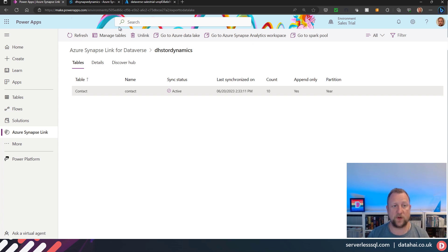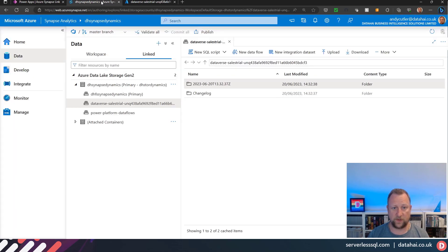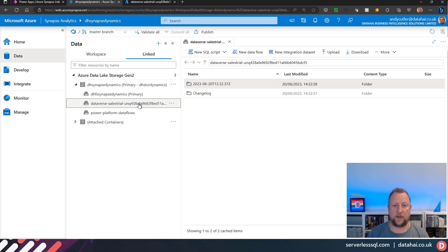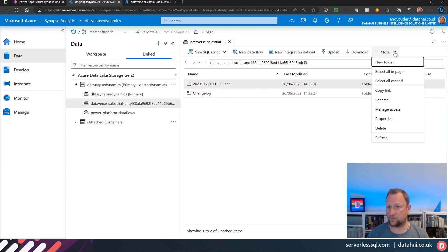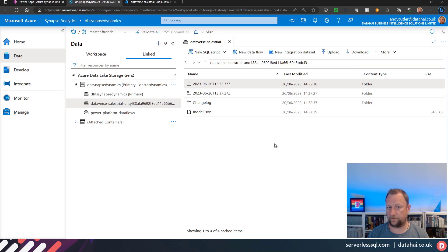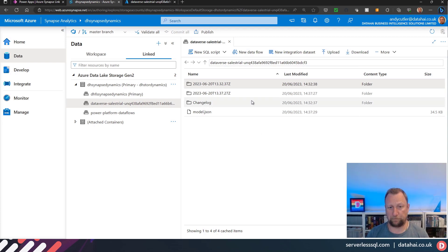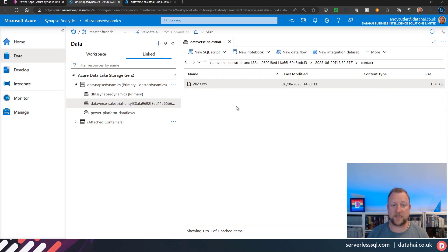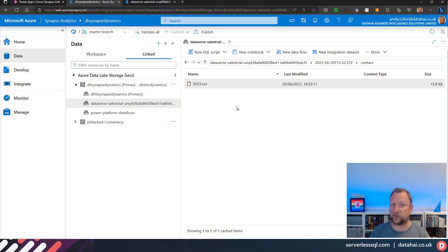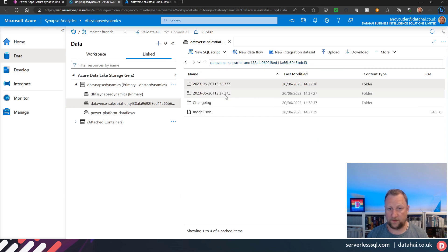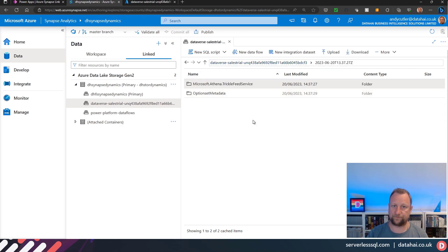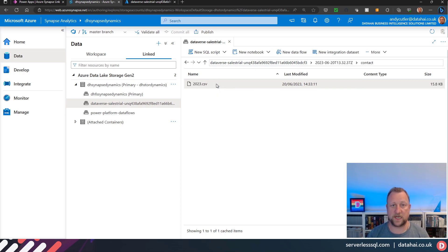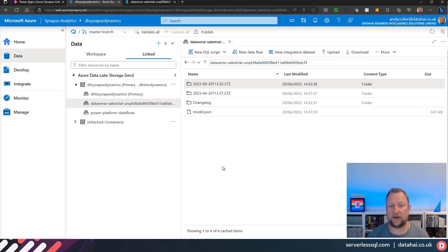Now if you jump into the Synapse workspace and have a little look at the storage account, we can browse down into the container. We've got a couple of folders now coming through. If I dive into the first one, you can see that we've got the table name, so contact. We go into contact, you can see that we've got a CSV. So as I said, it doesn't immediately go into Delta. It exports it to CSV first.